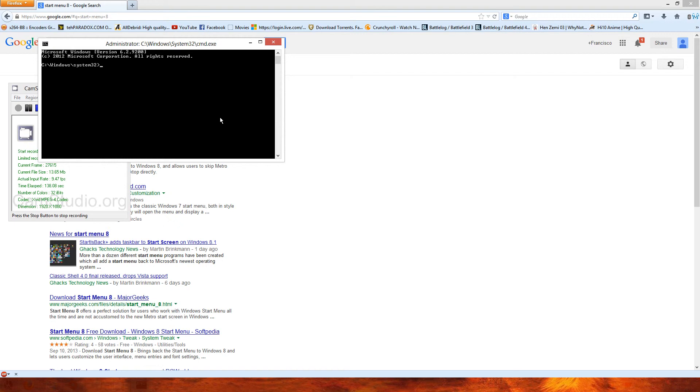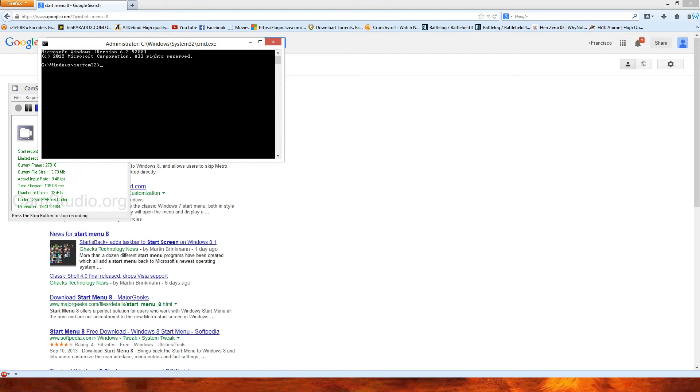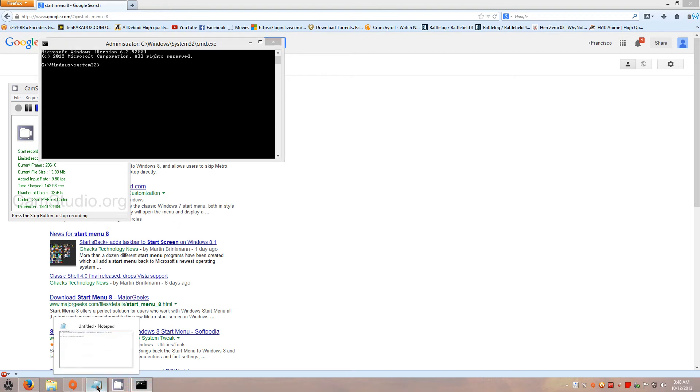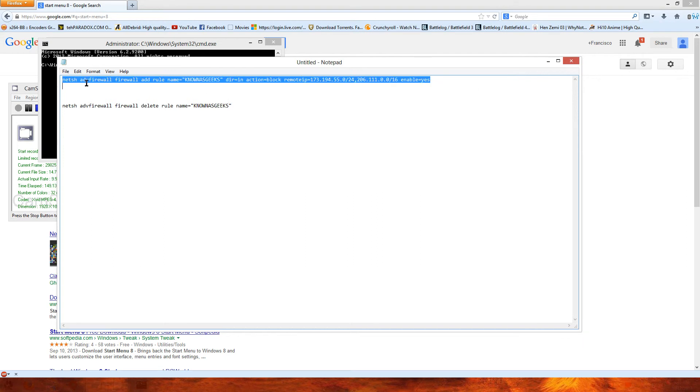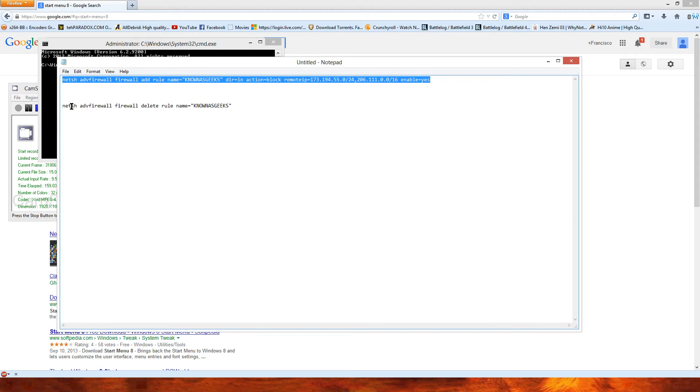Some of you won't have that. Go ahead and go to the description area, go to the first line and copy it. The one that says netsh advfirewall firewall add rule name Known as Geeks, direction equals in, action equals block, remoteip and then IP address here, and enable equals yes. If you want to disable it, you use the one on the bottom.